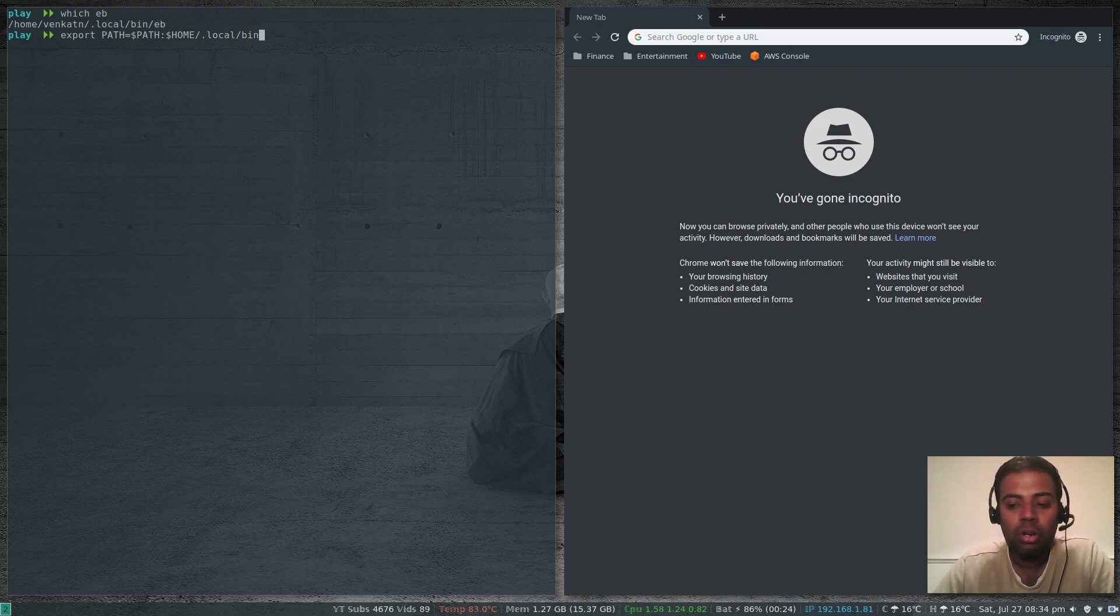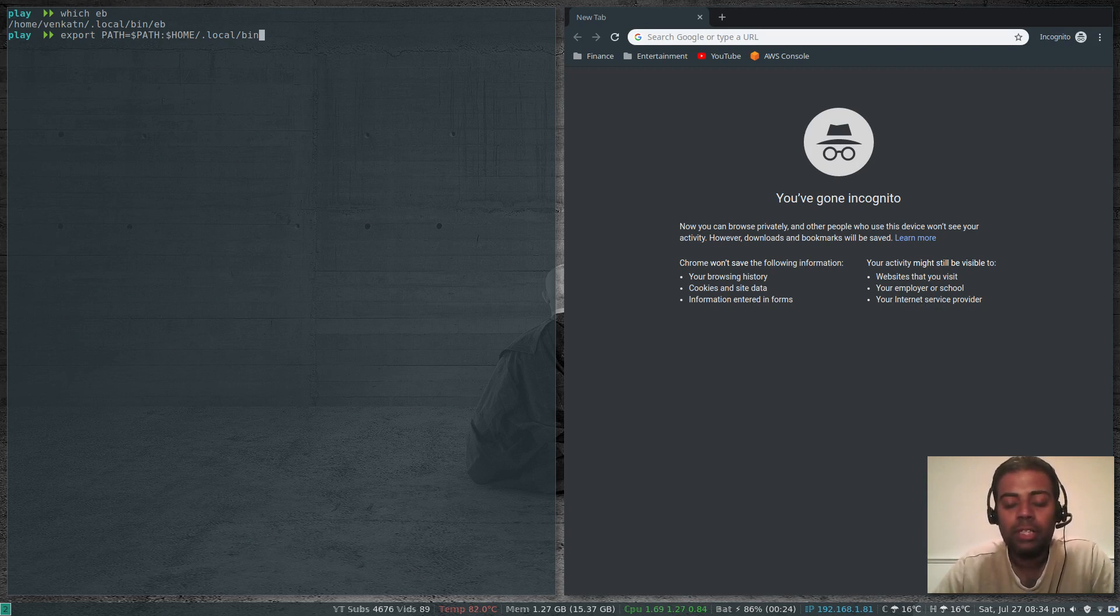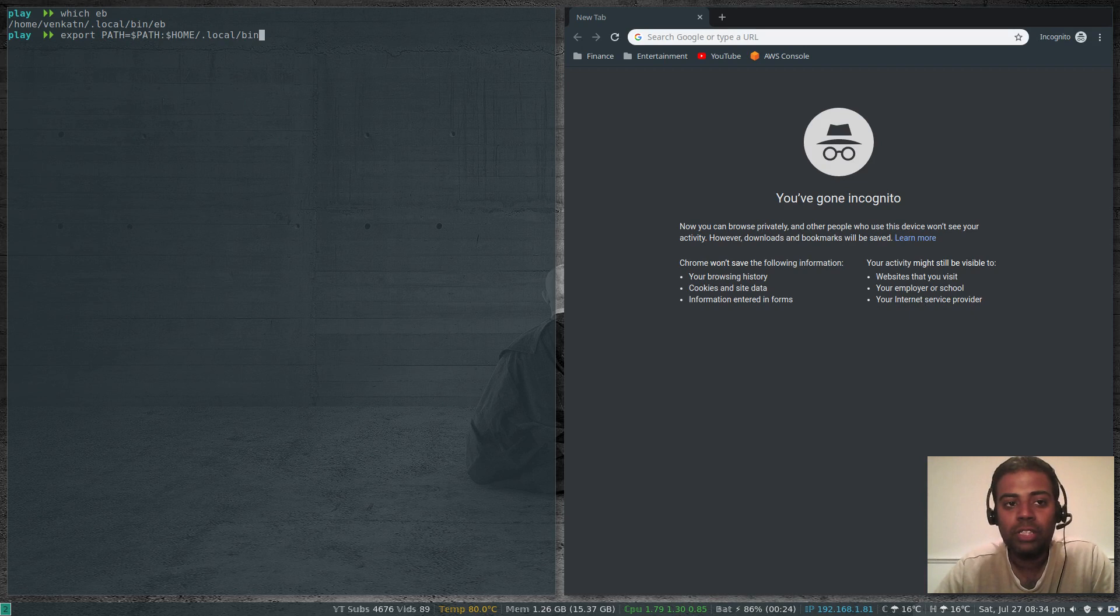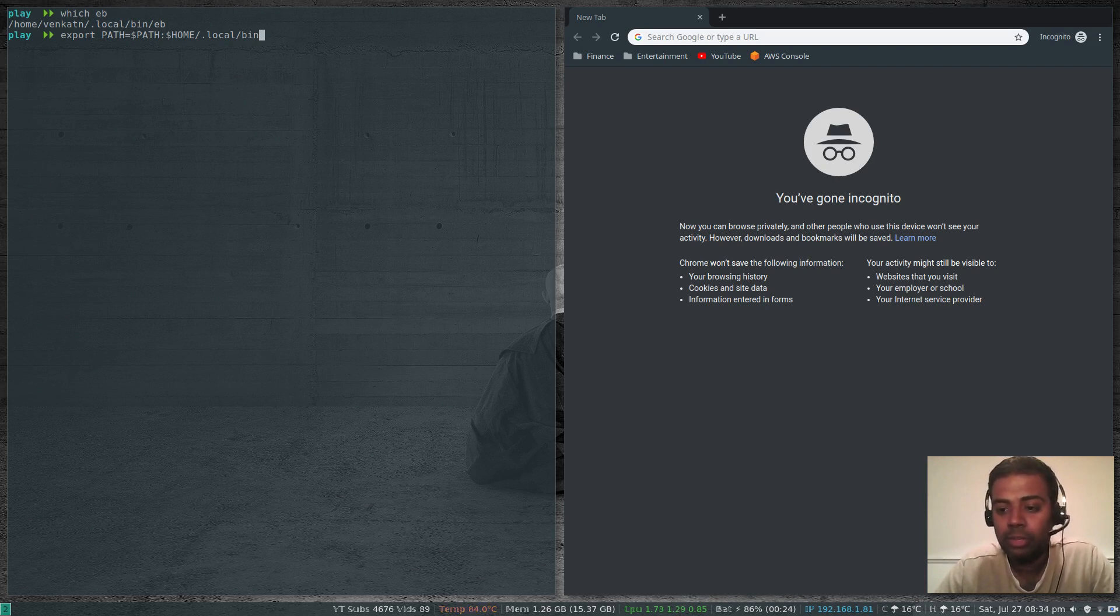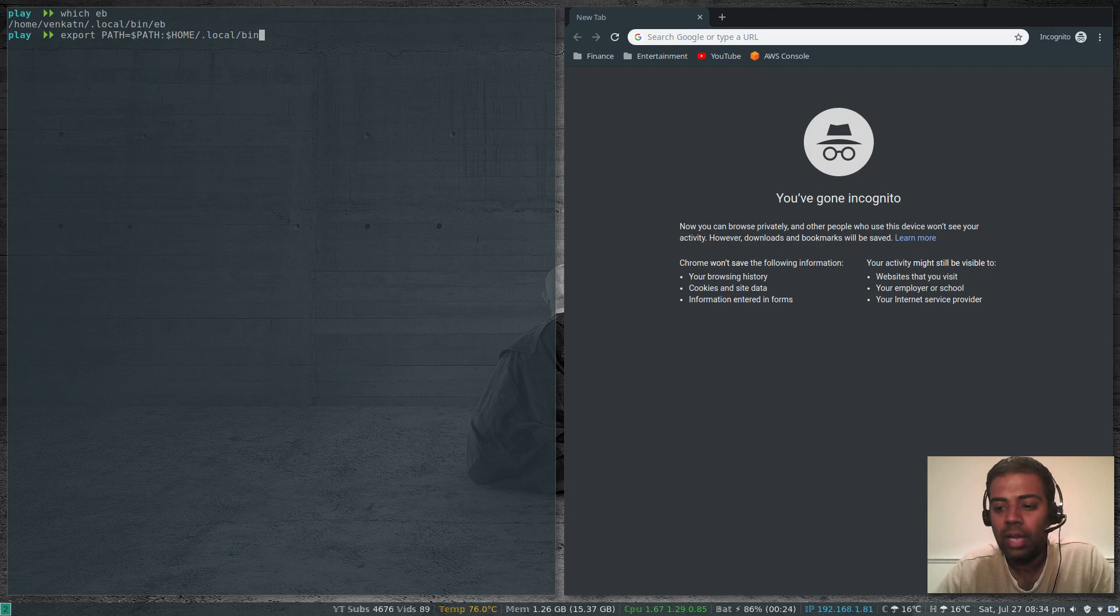But it's not advisable to use this method. This is a very quick method, but it's not a good practice. According to AWS documentation, you have to install ebcli using the setup scripts they provide you.